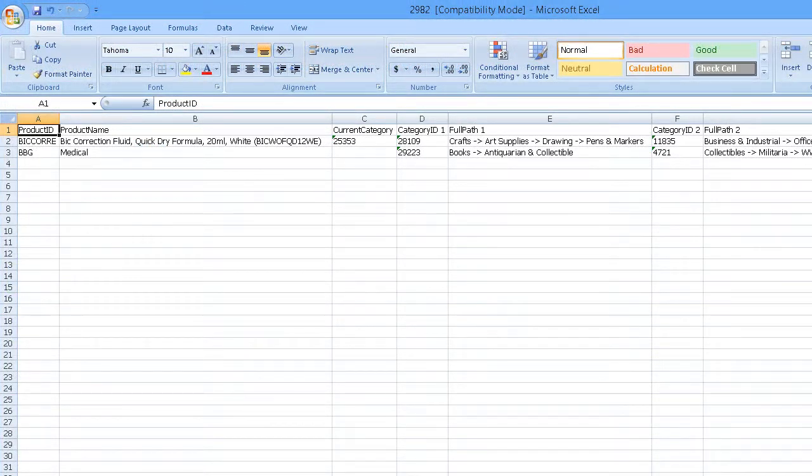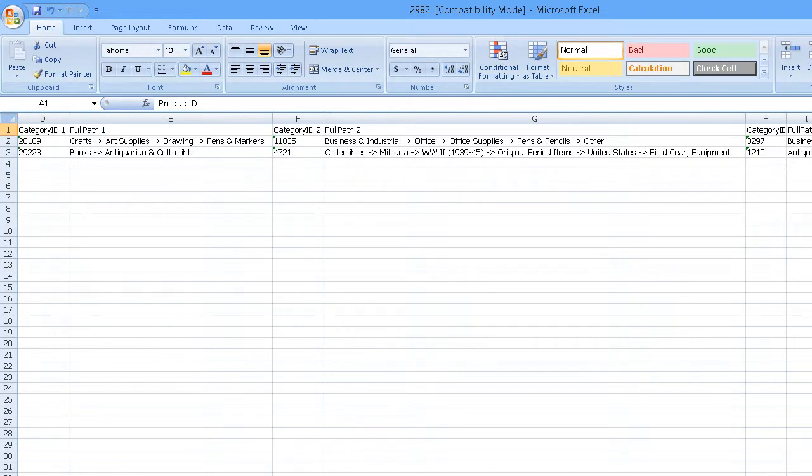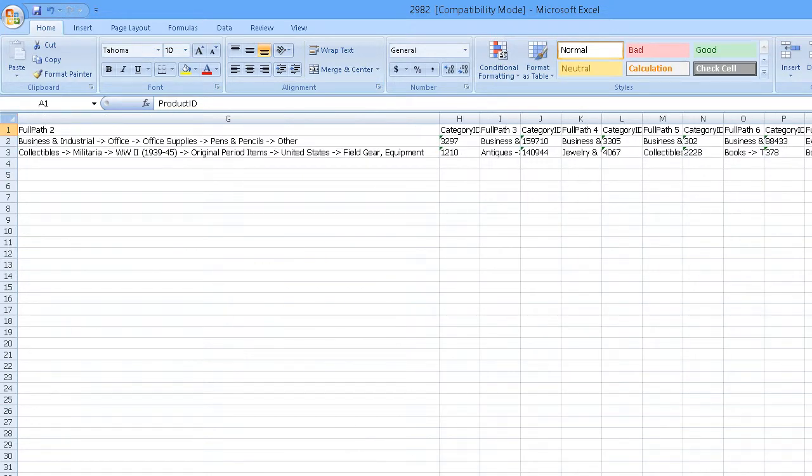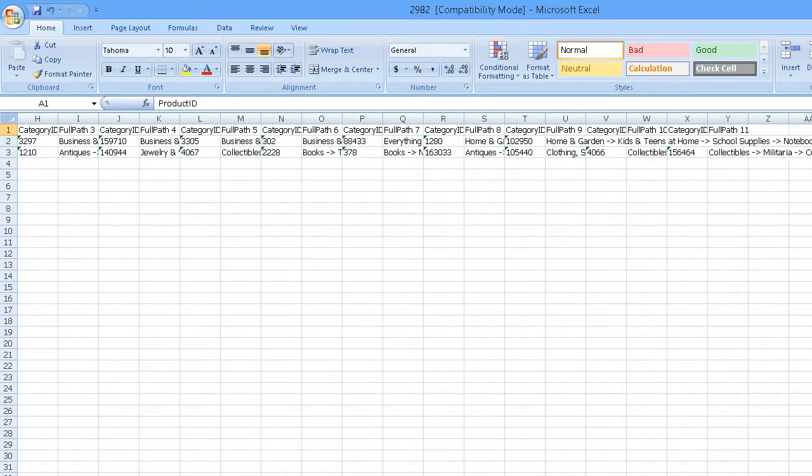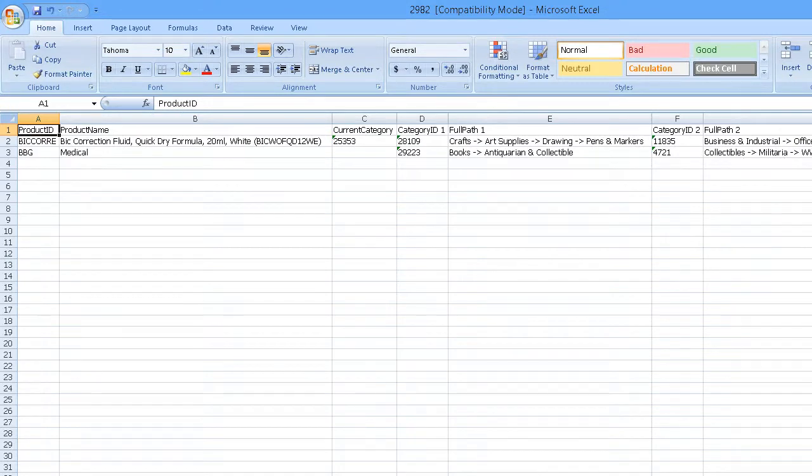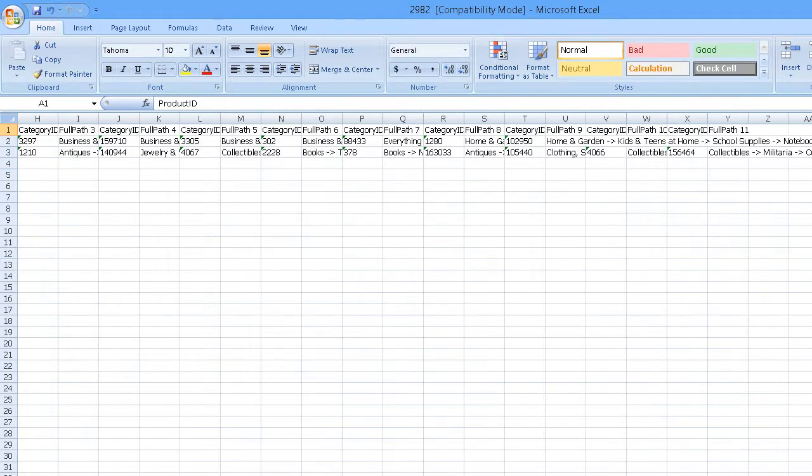The file may contain several suggested categories with a category ID in one column, followed by its full name in the succeeding column. The most relevant suggestion will be at the beginning of the row, followed by other categories in order of relevance.